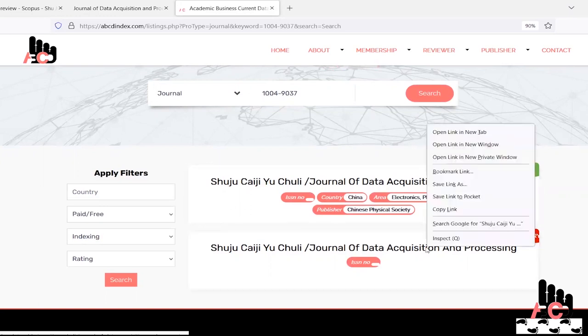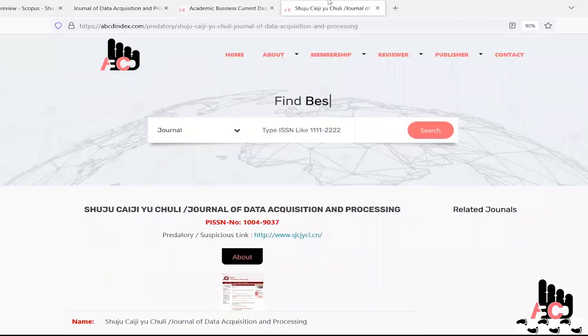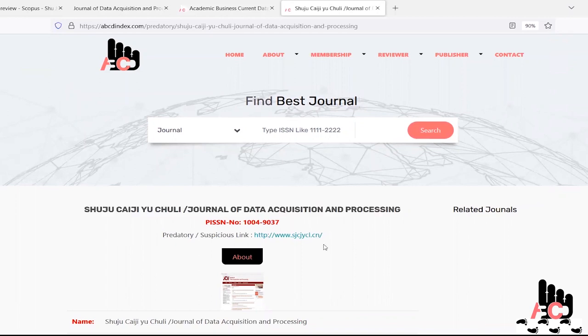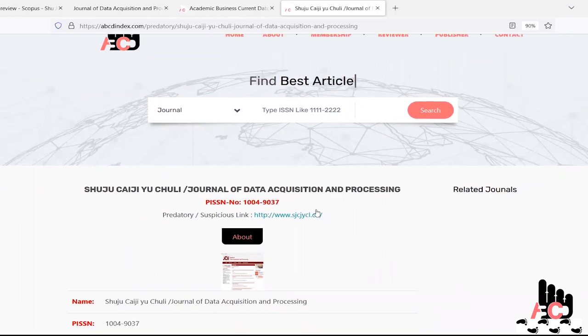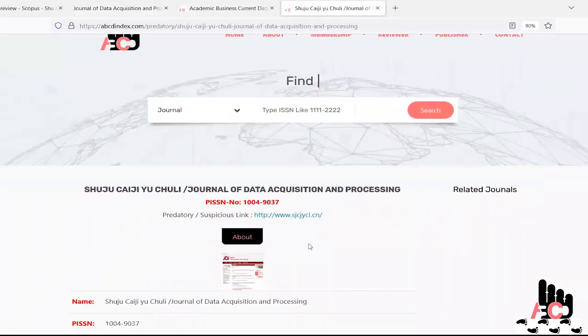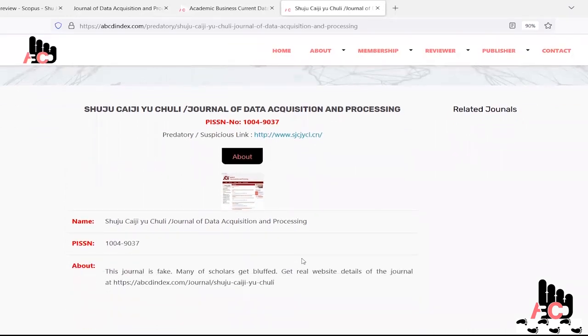So we just open the predatory category information where they name the journal ISSN number and the website. Website is the same what Scopus has mentioned in his source home page URL and the same image is also there just to prove that, because most of the time the journal website get blocked or stopped by the publisher once they earn money.